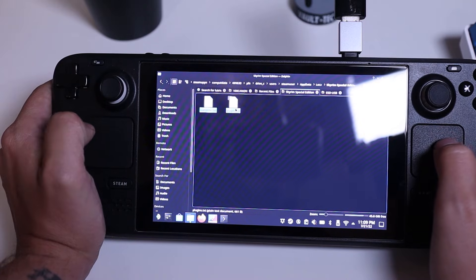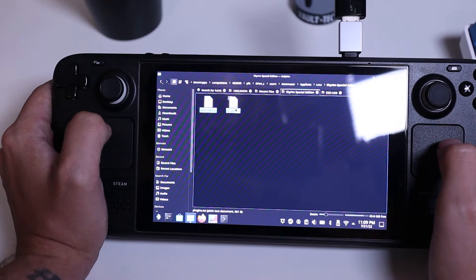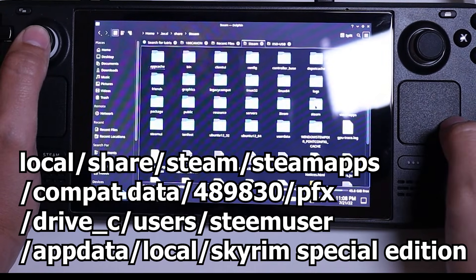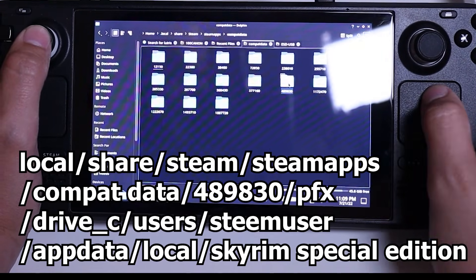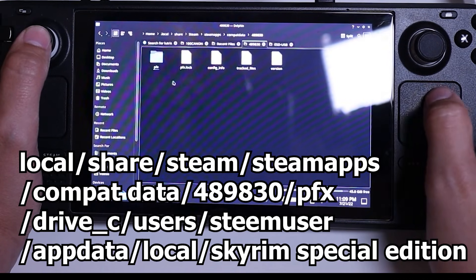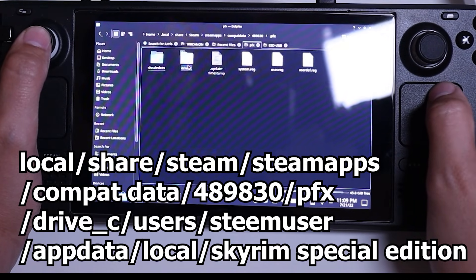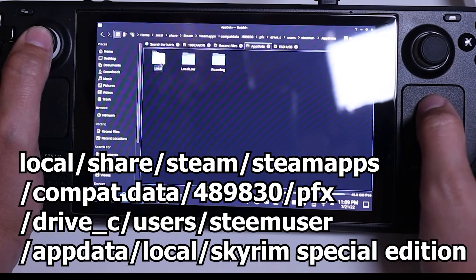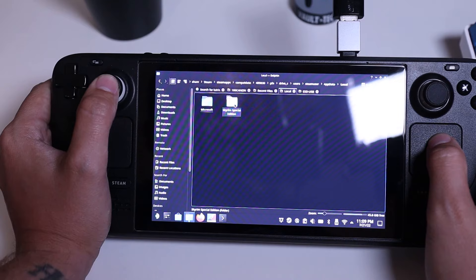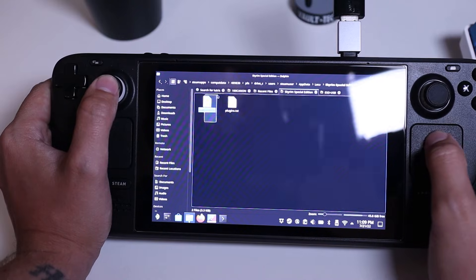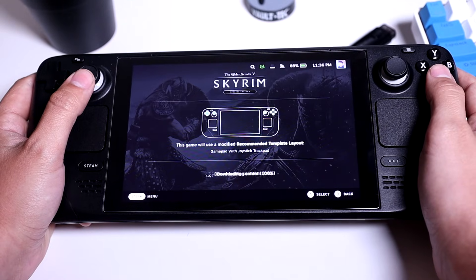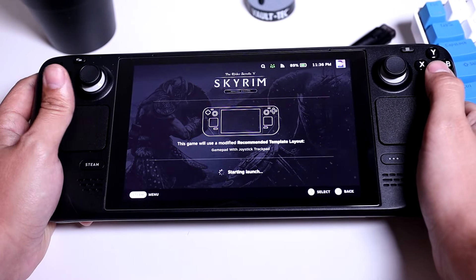Lastly, go ahead and open the file explorer on the Steam Deck and make sure hidden files are visible. You're going to want to navigate to: Local > Share > Steam > Steam Apps > Compat Data > 489830 > PFX > Drive C > Users > Steam User > App Data > Local > Skyrim Special Edition. Take those two text files that we copied earlier and paste them into that location. Once you've done all that, you can head over to Gaming Mode on your Steam Deck, head to Skyrim, and press Play.